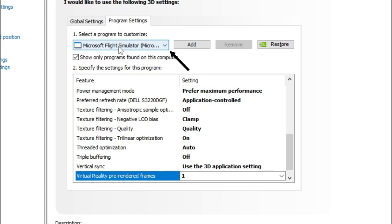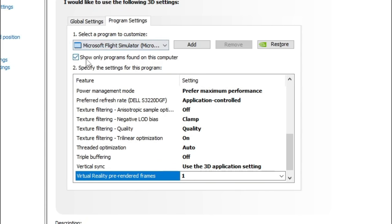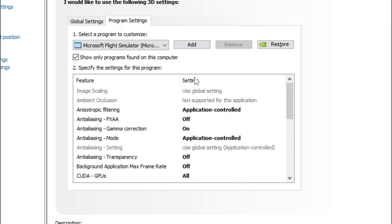You're going to click on the drop down and find Microsoft Flight Simulator. To make your life a little bit easier, you can tick on the box below it to show only programs found on your computer. Once you select Microsoft Flight Simulator, we can now start adjusting all the settings down below. We're going to go through some of these — I'll explain what some of them mean and then I'm going to give you some tips and tricks on other settings if you have different processors.